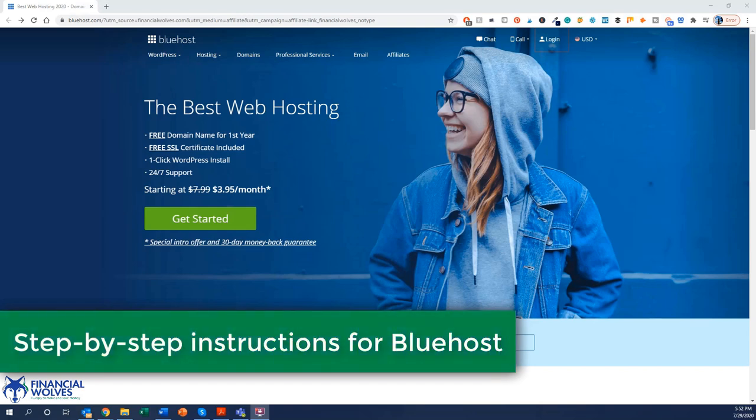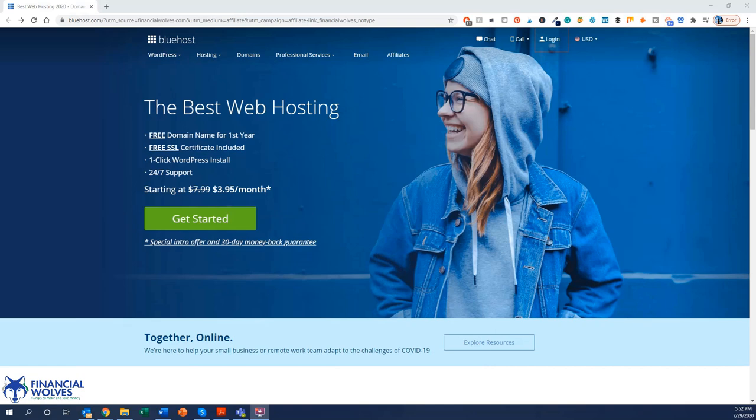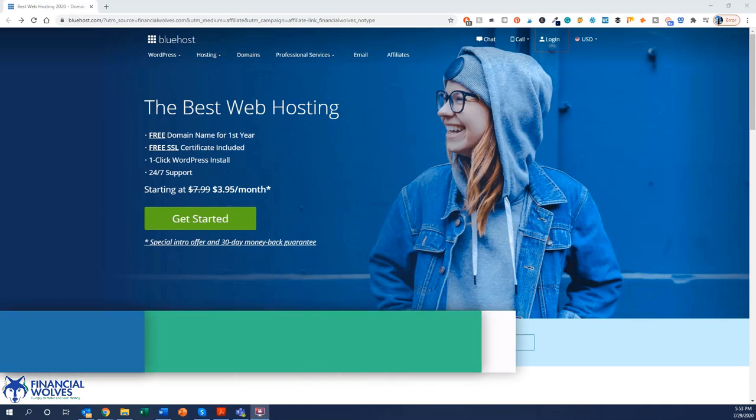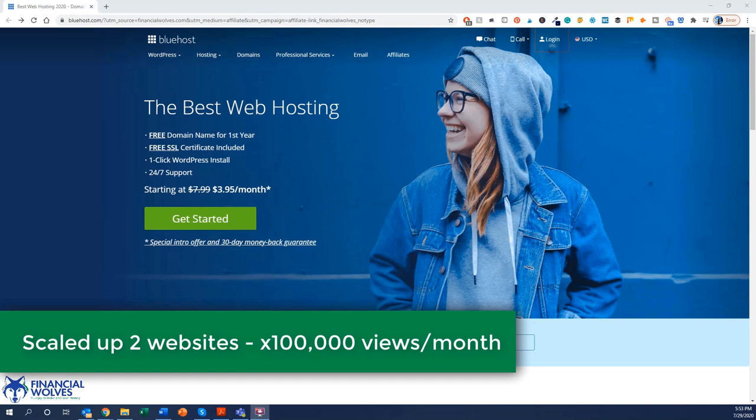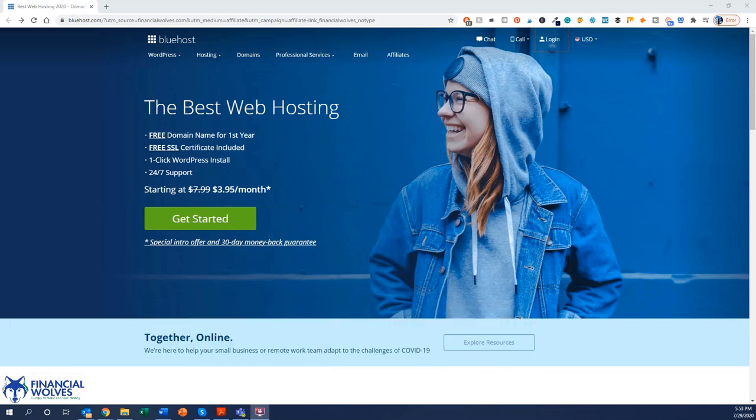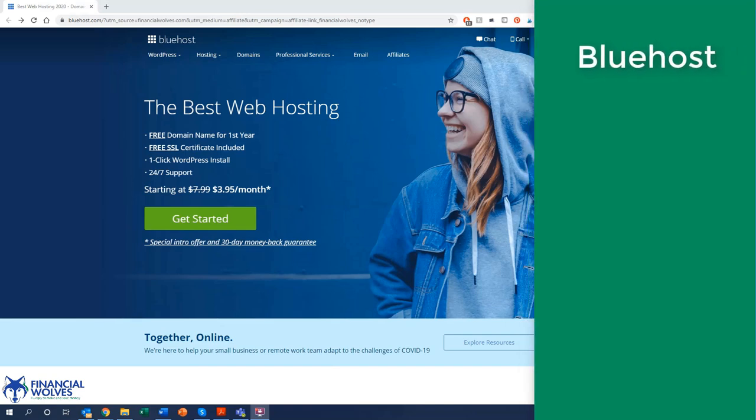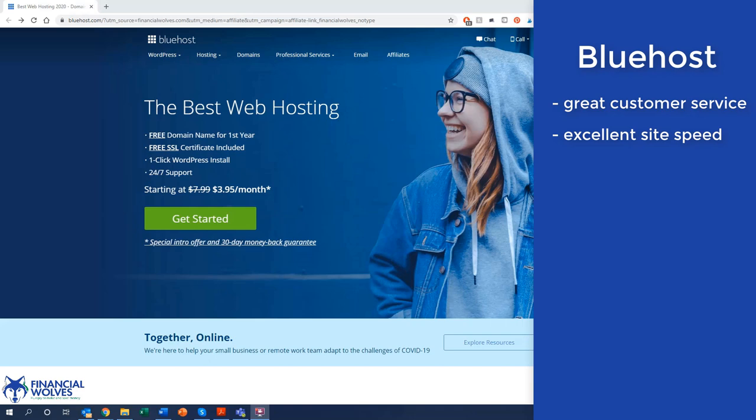You might ask yourself why Bluehost? Well Bluehost is my favorite hosting provider of choice, particularly for beginner bloggers. It's the exact hosting provider that I used to scale my first two websites that were eventually acquired. I grew them to multiple hundred thousand page views per month and did it well still being on Bluehost. Not only that, Bluehost has great customer service, they have excellent site speed, particularly for the price, and offer some amazing bonuses just for signing up.